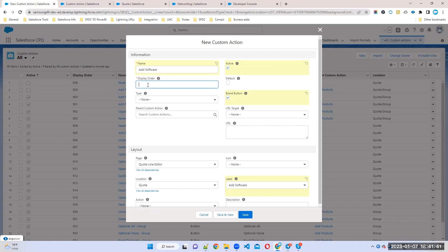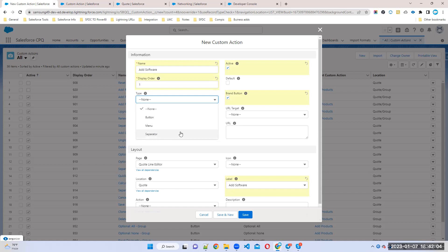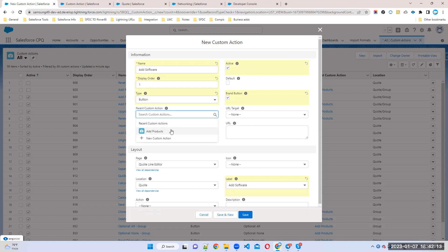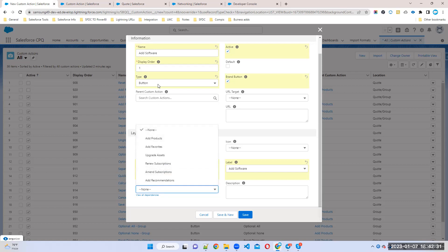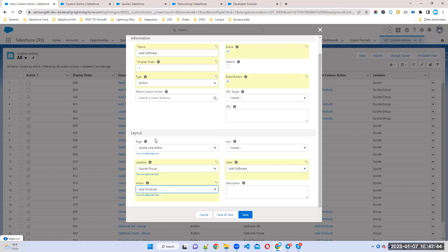Where do I want to display this button? I want it before Add Products. The Add Products number is 901, so I'll give display order 899 — any number before 900 is fine, since CPQ uses numbers starting at 900 by default. The type is Button — not Menu, not Separator. I want it as a separate button. Location: Quote Line Editor. The action will be Add Products.